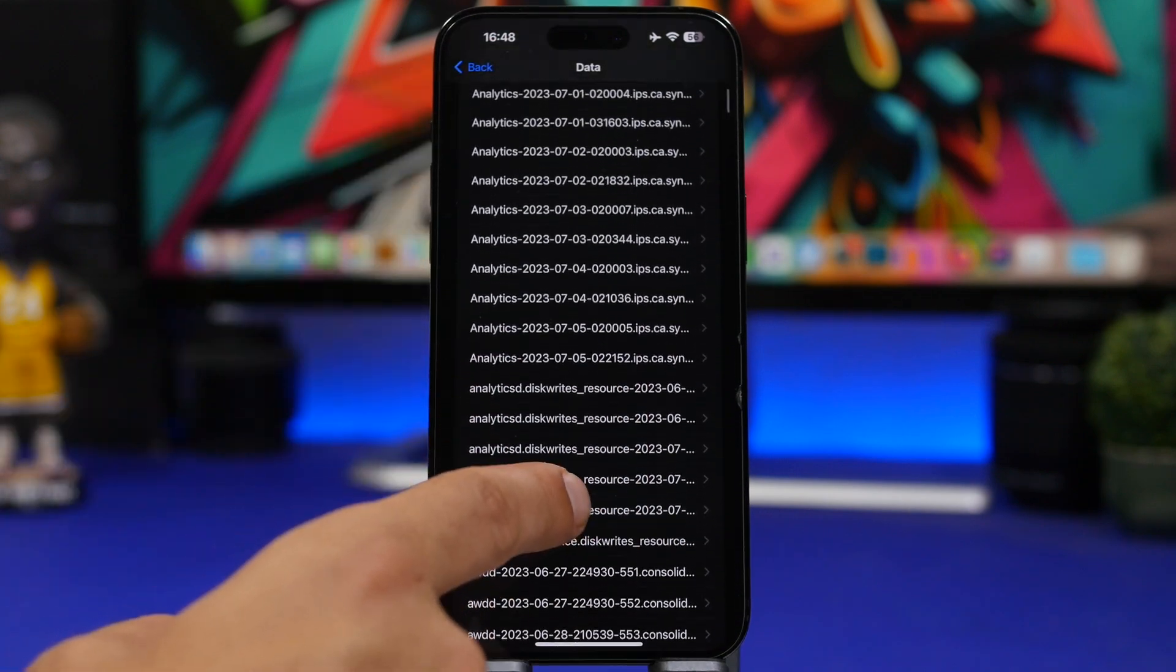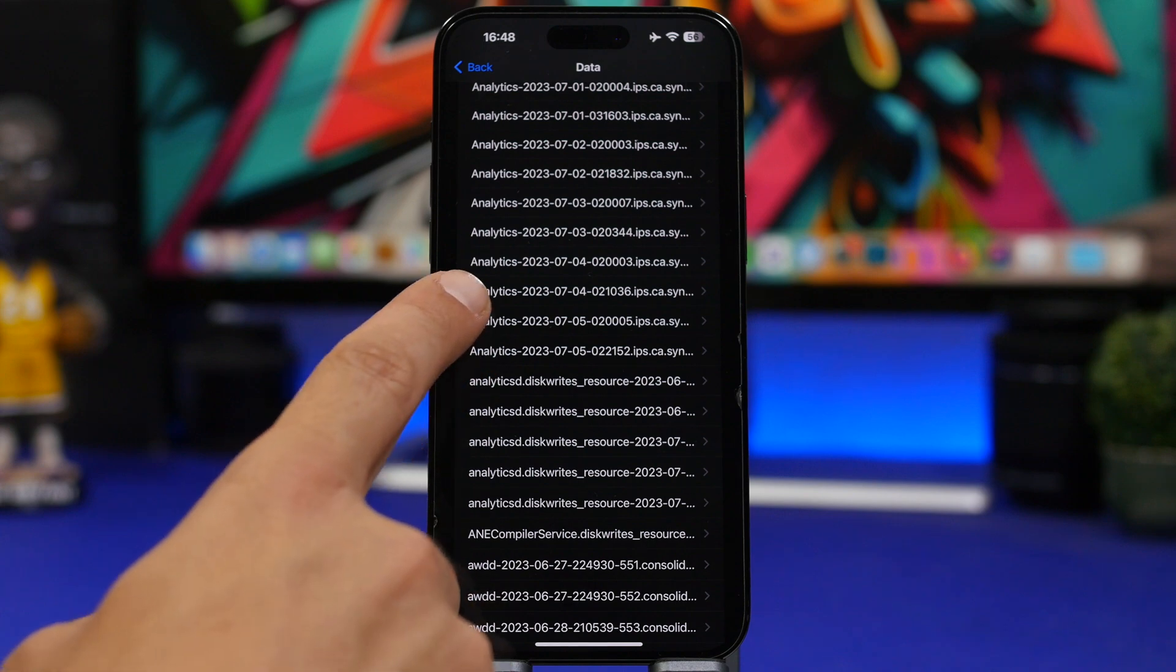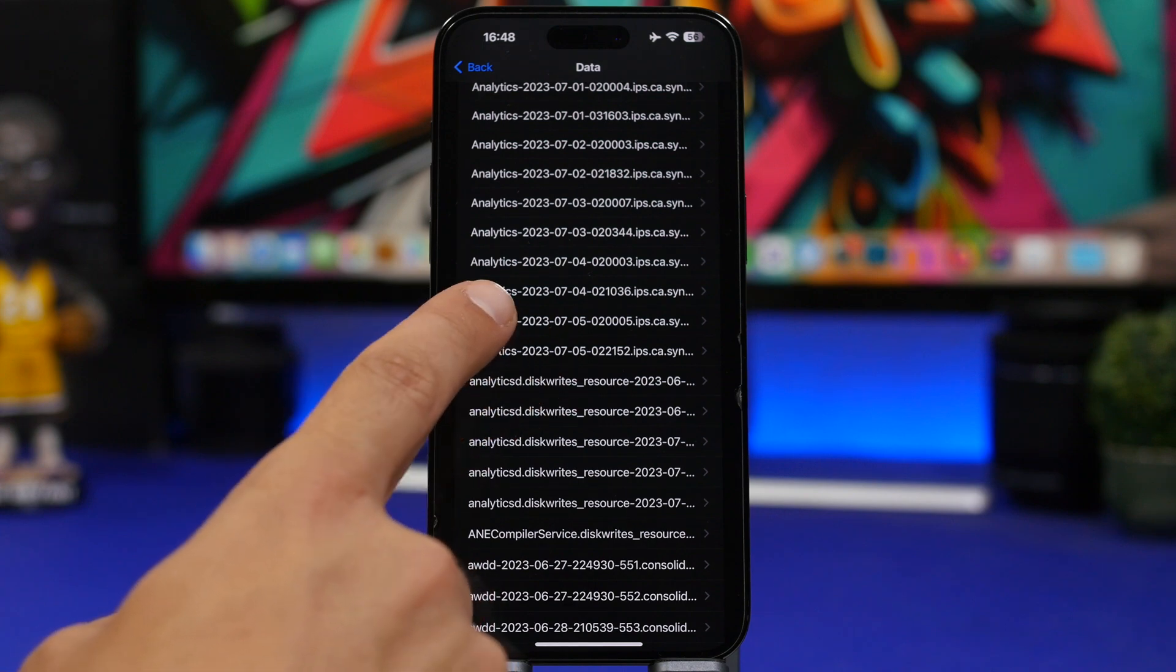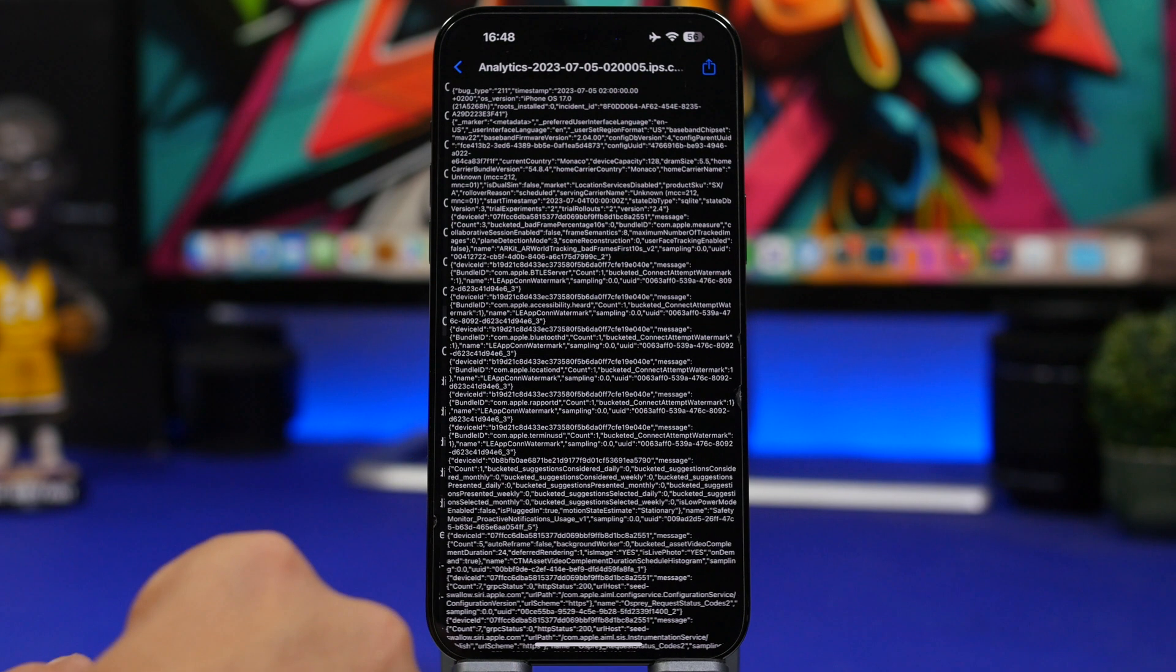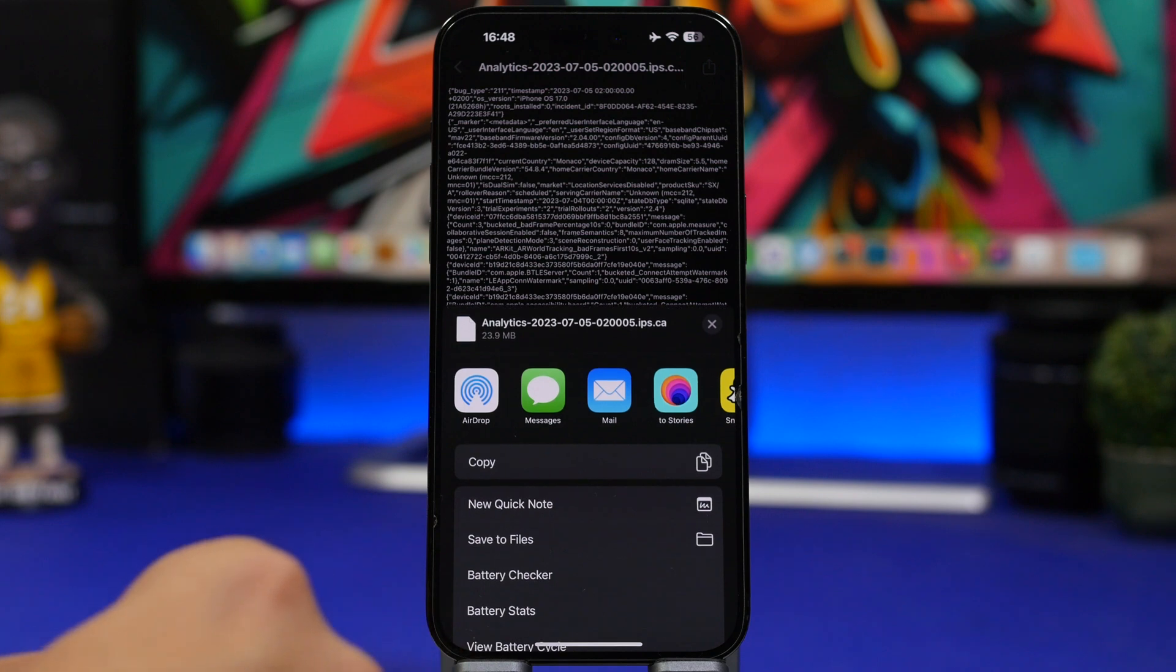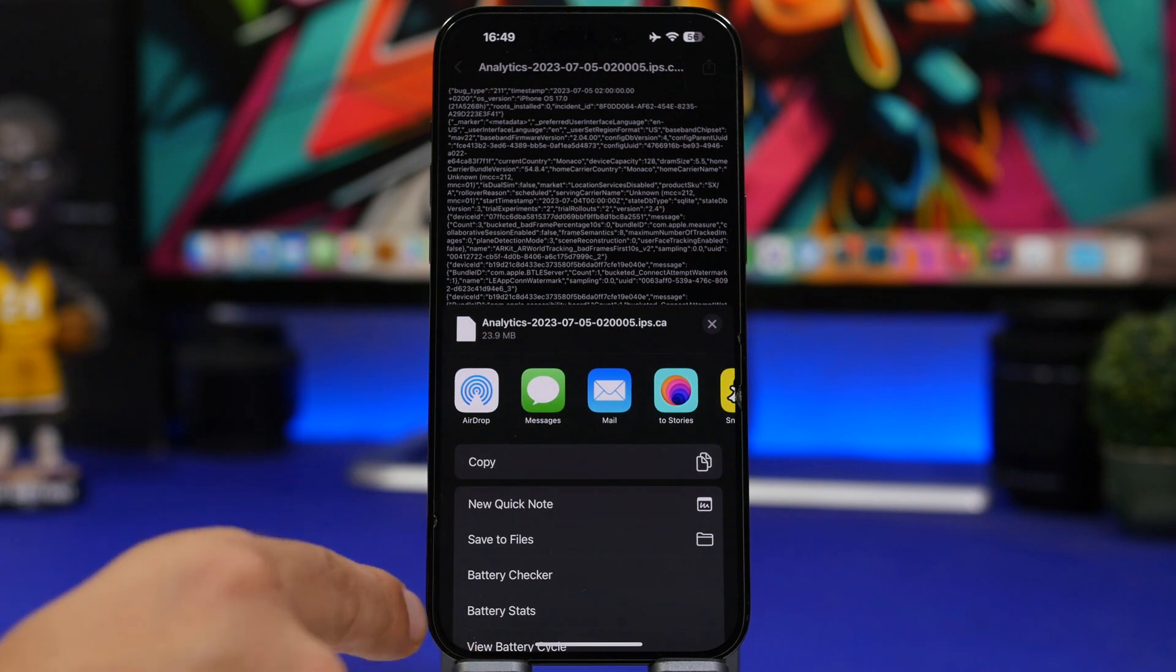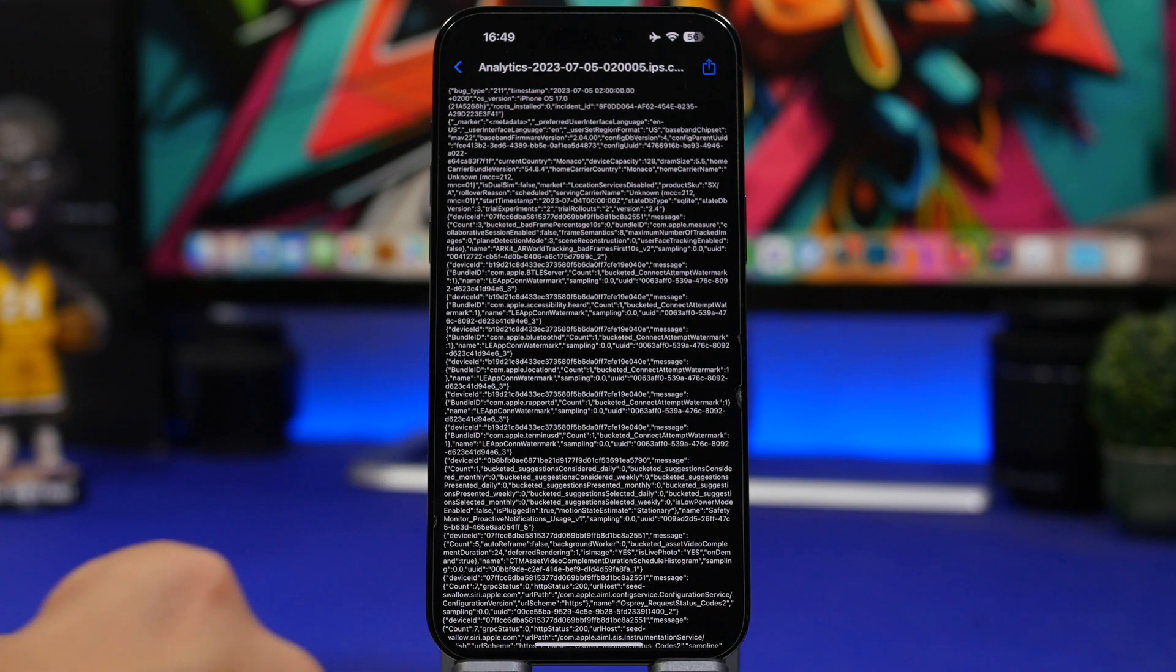And right here we'll have analytics. Go to the one before the last one right here. Tap the share button and run the shortcut that you will install. So it's battery stats.